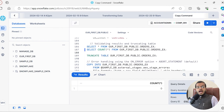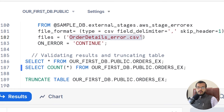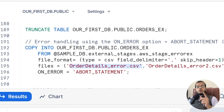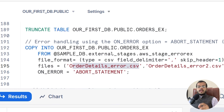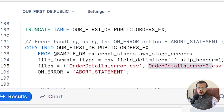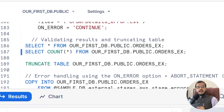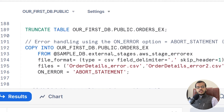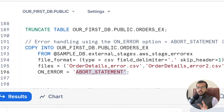Now I am not considering only one CSV file in this copy command. Earlier I used only one CSV file which is order details error. Now I am including both — order details error CSV file and order details error two CSV file. I am using two files. Now I am using the on_error option as ABORT_STATEMENT, which is the default value for on_error in Snowflake even if we don't specify it.